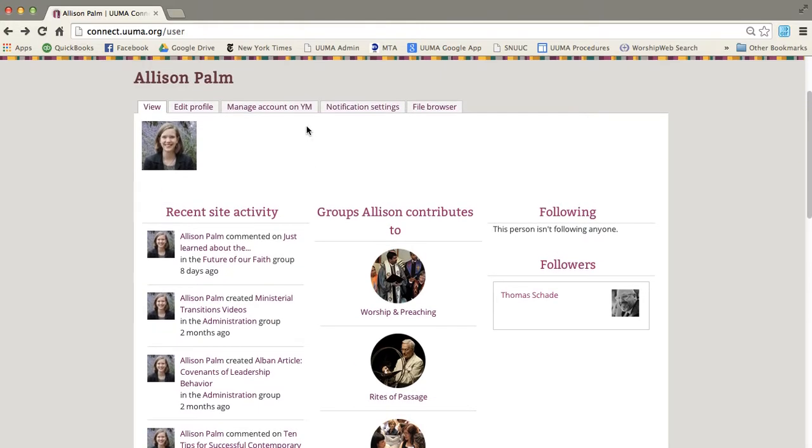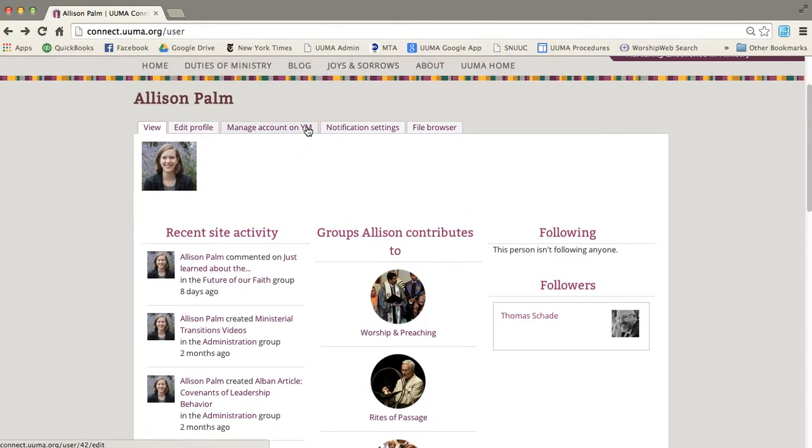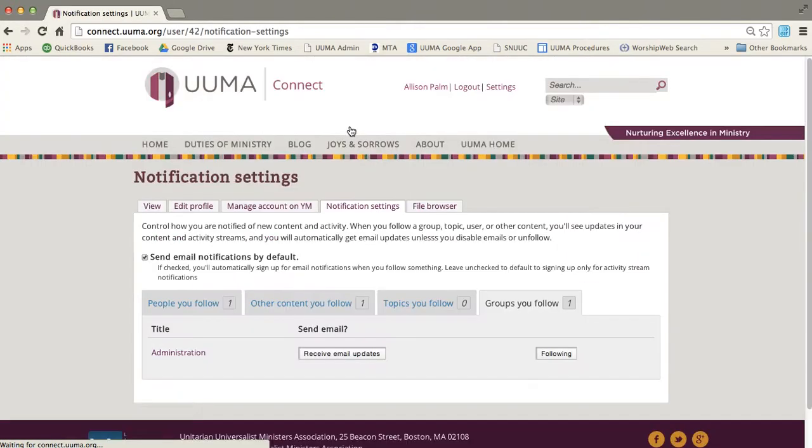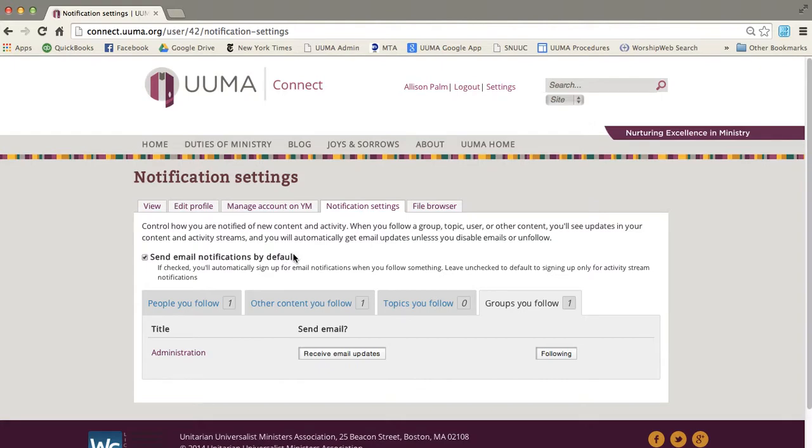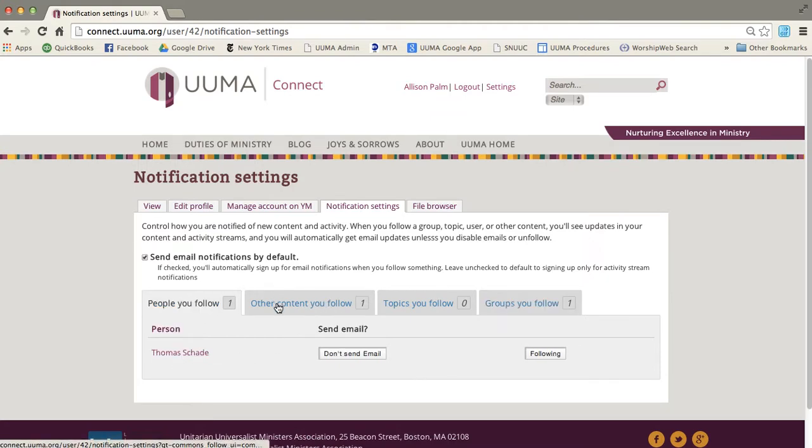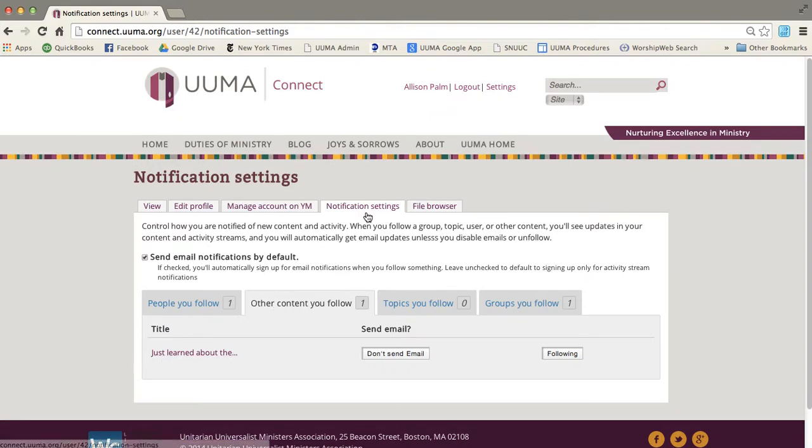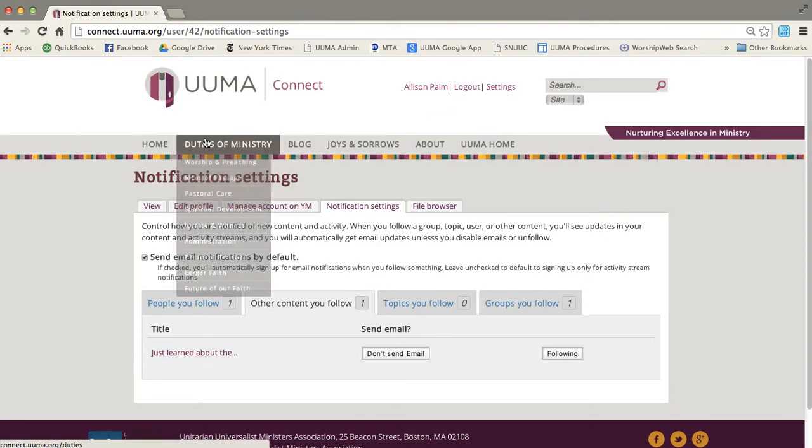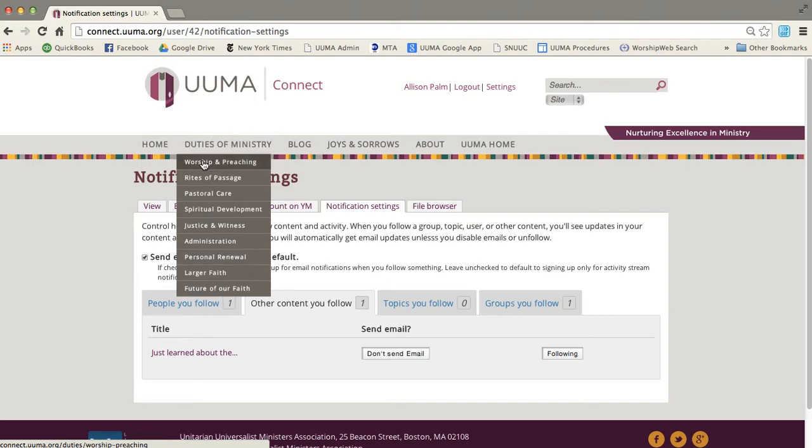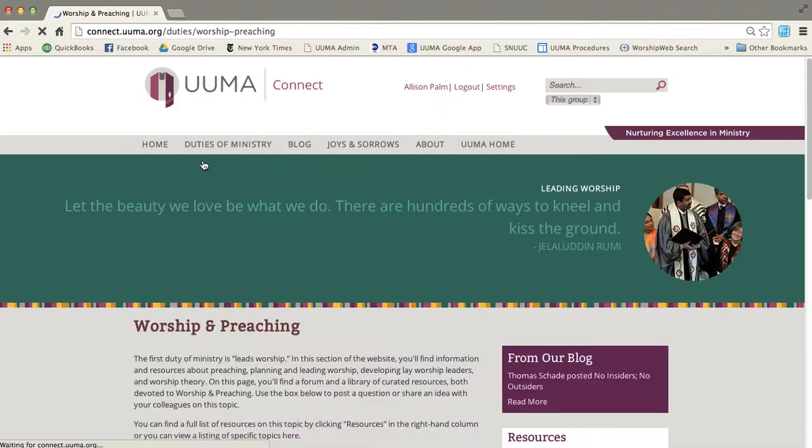And you can manage your notifications under this notification settings. And you'll see right now it says send email notifications by default. So anything I follow, I will be sent an email about if I have that checked. So right now I follow administration. I follow Tom Shade. I follow this particular piece of content. And you'll see as you go through things that there is the option to follow things on almost anything.